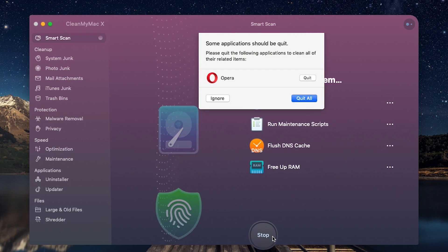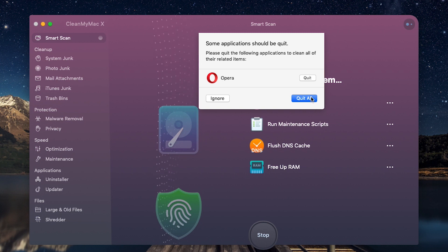If you have your browsers opened, you should close them. But anyway, the program will work. Quit all.